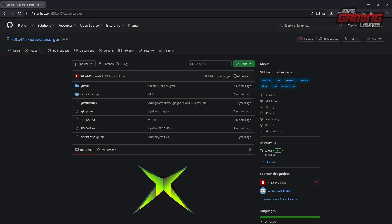Hey everyone. This is a video that I've been meaning to make for quite some time — I just haven't had a chance to get around to it, but here I am today. I'm going to show you how to use a graphical interface for extract-xiso. Thanks to the creator, Kilo445, we have one that's really good and one that I could recommend to all of you.